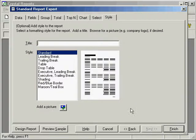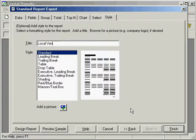And this will be the local vendors report, and standard format.